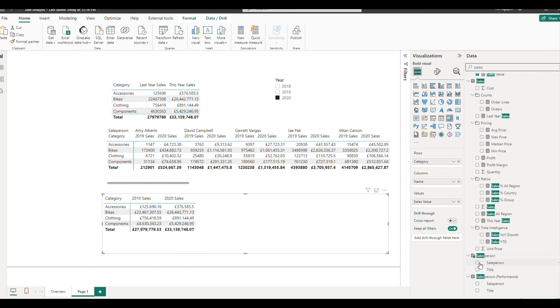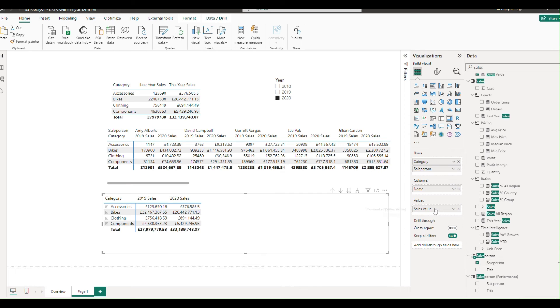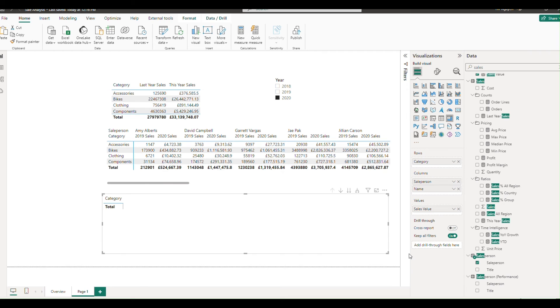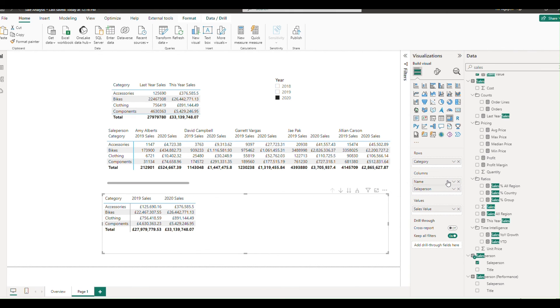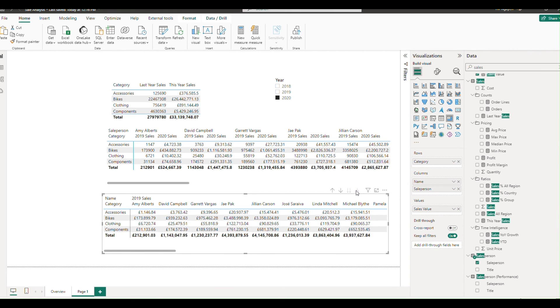To finalize, drag salesperson to the column sector. If you want the sales year to appear above the salesperson, simply swap the positions of salesperson and name. And there you have it, a fully dynamic matrix table tailored to your needs.